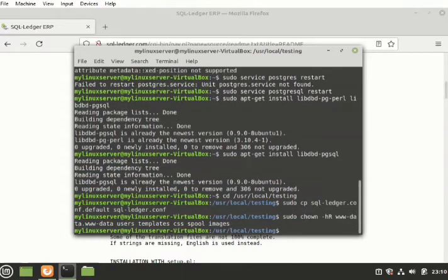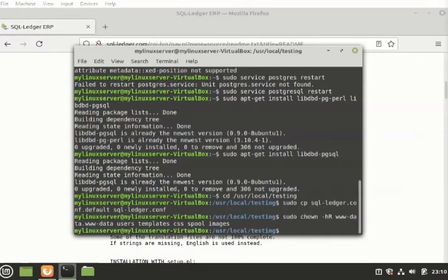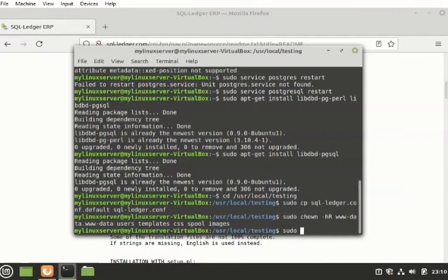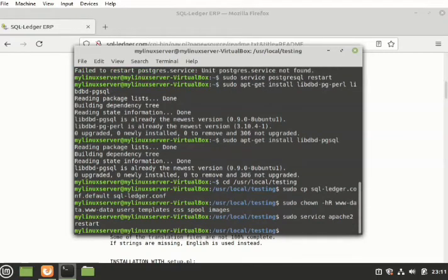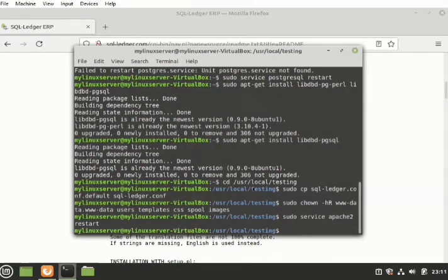So the next thing we do - we are almost through - we now restart. We can now restart. Say sudo service apache2 restart. Once you press enter it will start automatically. This is the conclusion of our installation.